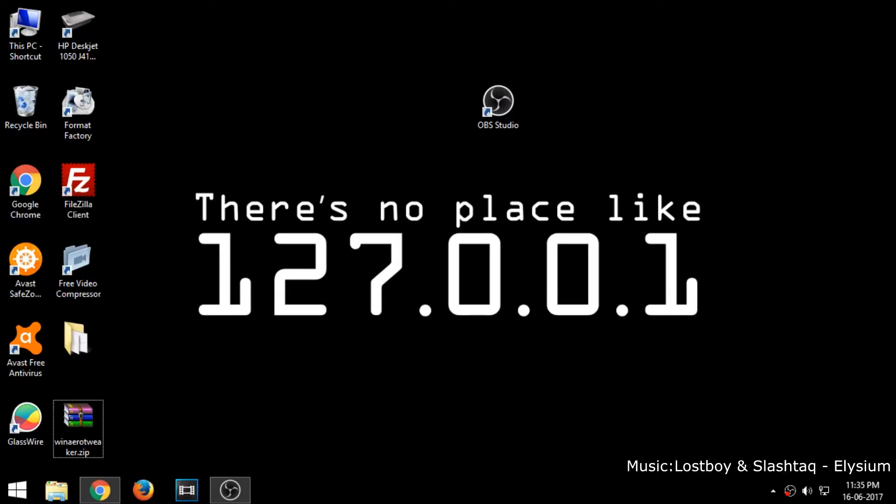Hello, welcome to another video from Random Shashi. In this video I am going to show you how to remove shortcut arrow from icons in Windows.